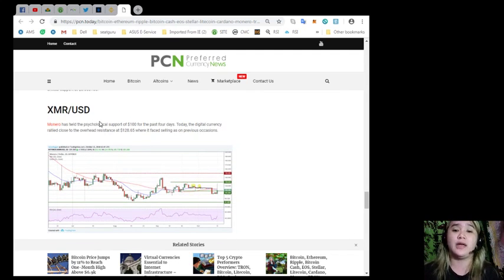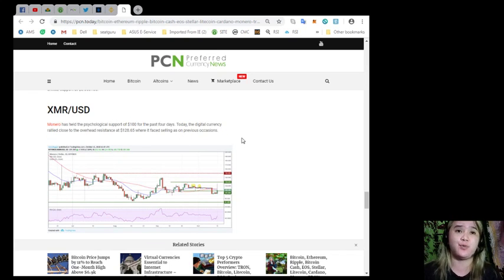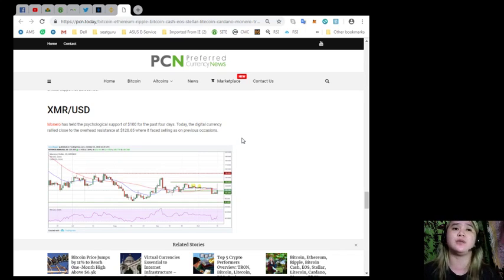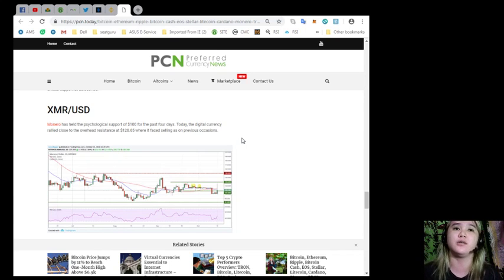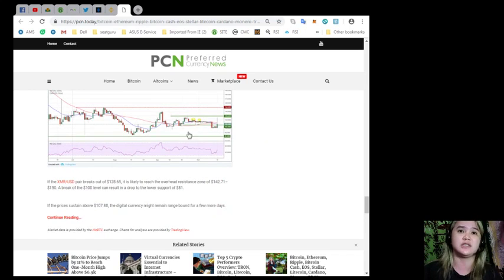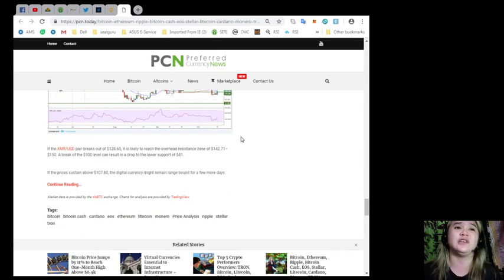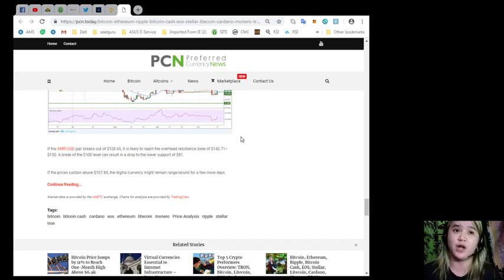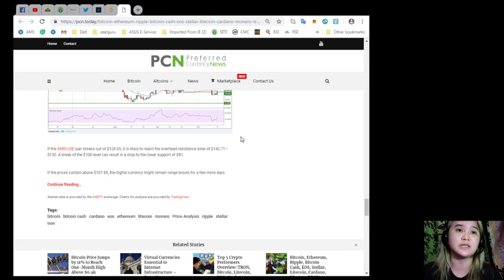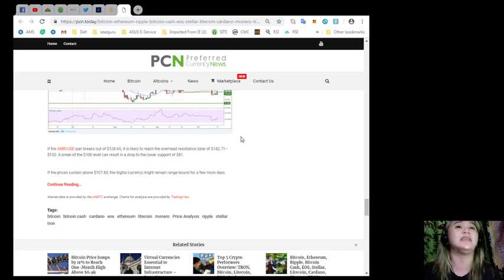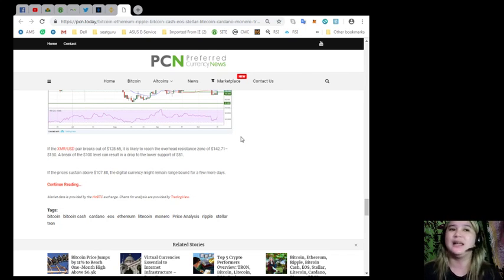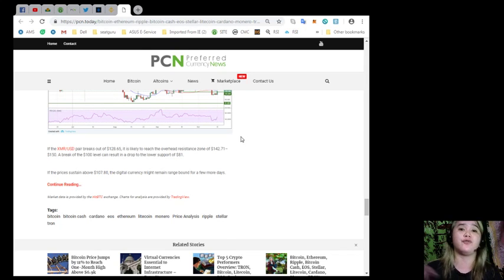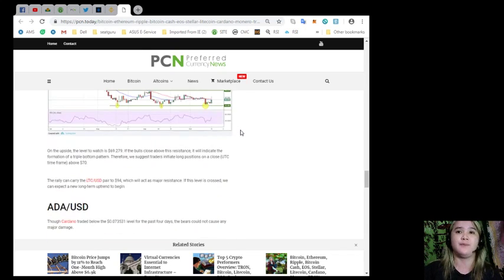XMR and USD. Monero has held the psychological support of $100 for the past four days. Today, the digital currency rallied close to the overhead resistance at $128.65, where it faced selling as on previous occasions. If the XMR USD pair breaks out of $128.65, it is likely to reach the overhead resistance zone of $142.71 to $150. A break of the $100 level can result in a drop to the lower support of $81. If the prices sustain above $107.80, the digital currency might remain range-bound for a few more days.